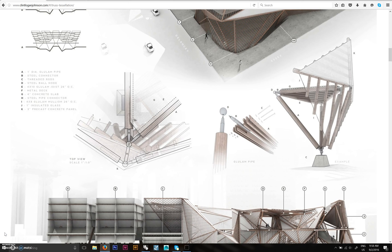Hello, this is Clint. I got a request from someone from Syracuse working on an exploded axon, maybe for a structures class or something like that. So just going into more the tectonic views and details.